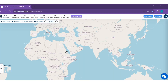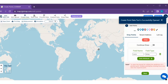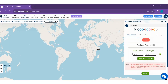Step 2. After logging in, you can easily create the Point Layers. Click on the Create Data option, then click the Create Point Data button. You can see the Create Point Data tool successfully opened on the right side of your screen.